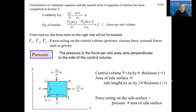Let's start with pressure. The pressure applied to the control volume is written in the figure. The pressure is normal force per unit area. Force acting on the side surface is equal to pressure times the area of the side surface.